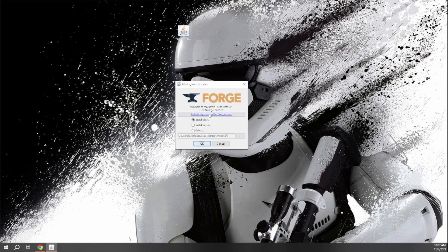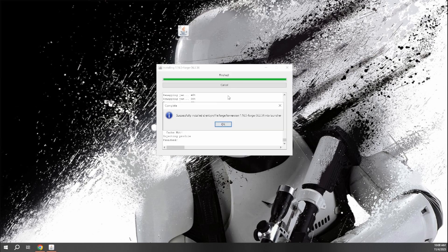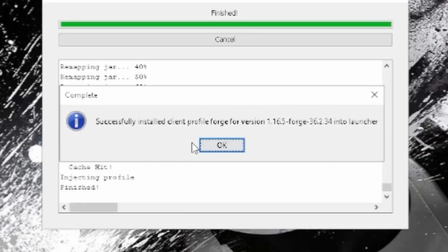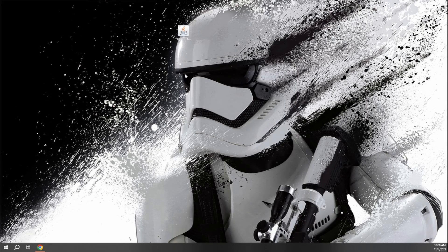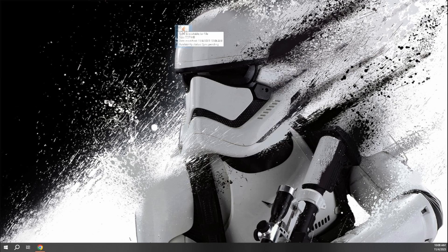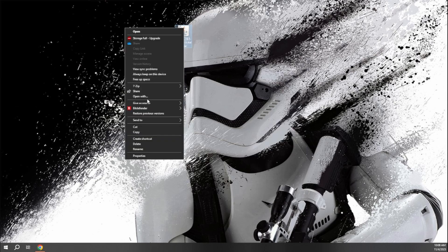Then we'll get this window popup and all you want to do is have install client and we'll click OK. It shouldn't take too long for that to install and it'll say successfully installed client profile Forge. Click OK. We actually just don't even need this Forge download anymore. You can actually just right click and delete this if you want.